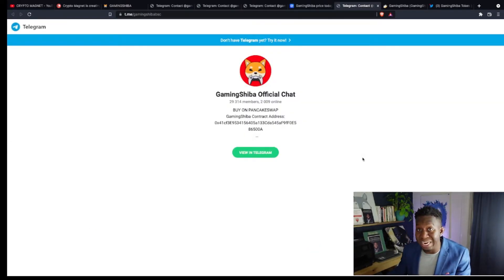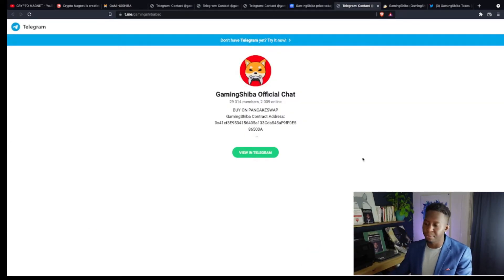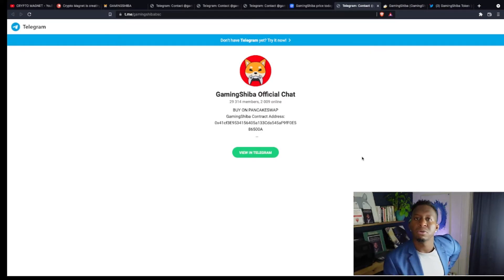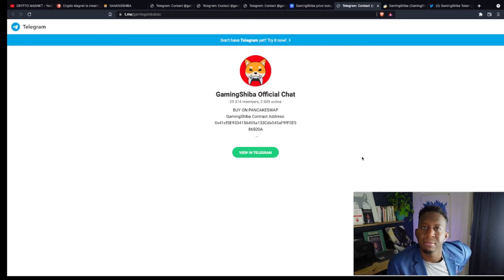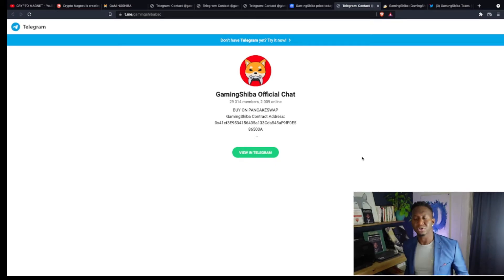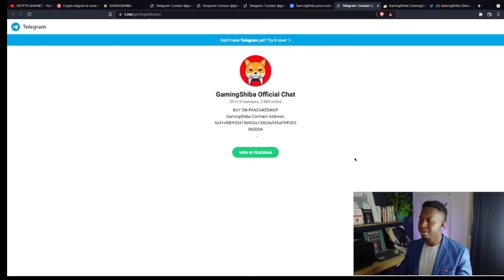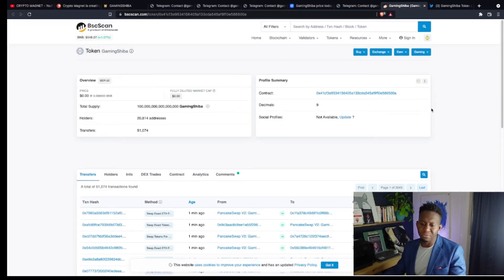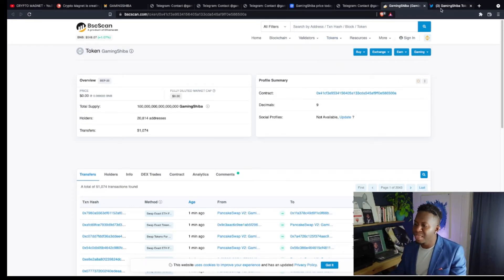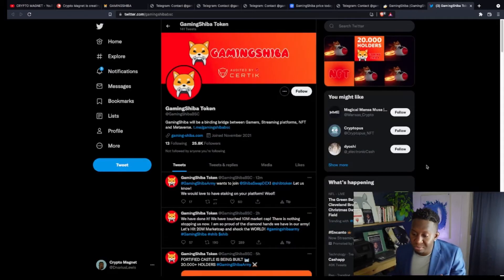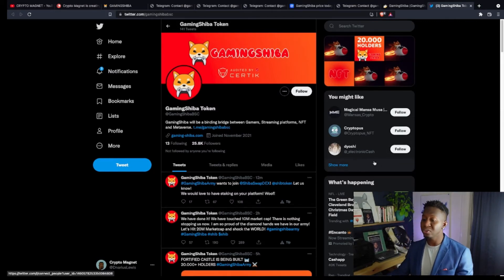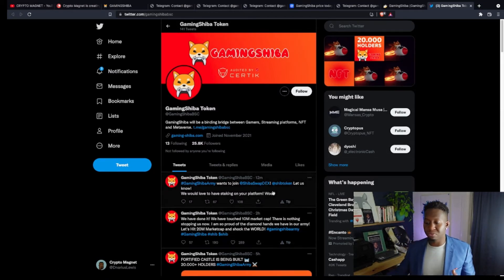We head over to our Telegram. They have around 29,000 people who currently are part of their ecosystem with 2,000 who are currently online on Christmas Day. What are you guys doing over here? Gaming Shiba? You guys gaming out? Come on. Get it together. Go spend time with the familia.